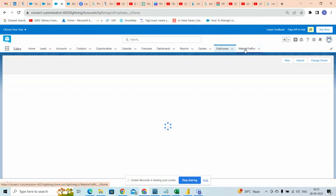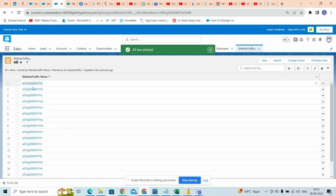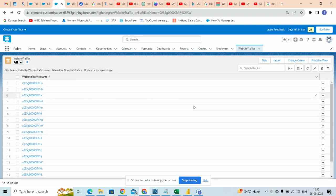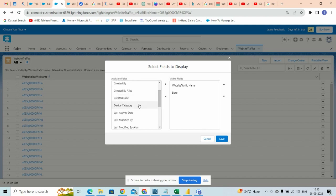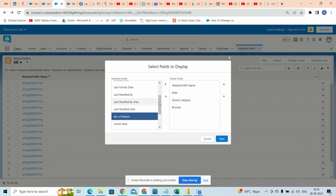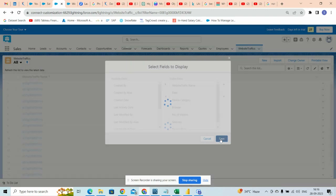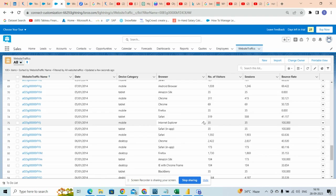So the data is uploaded, we can check it now. We will select all — so all the data is here. This is the unit number. This is our first data, so we want to show all the data here. We can go to the settings, select fields to display, and we want all of these: date, device category, browser, number of visitors, sessions, and bounce rate. We will select these and it will show here. You can see it is all here.